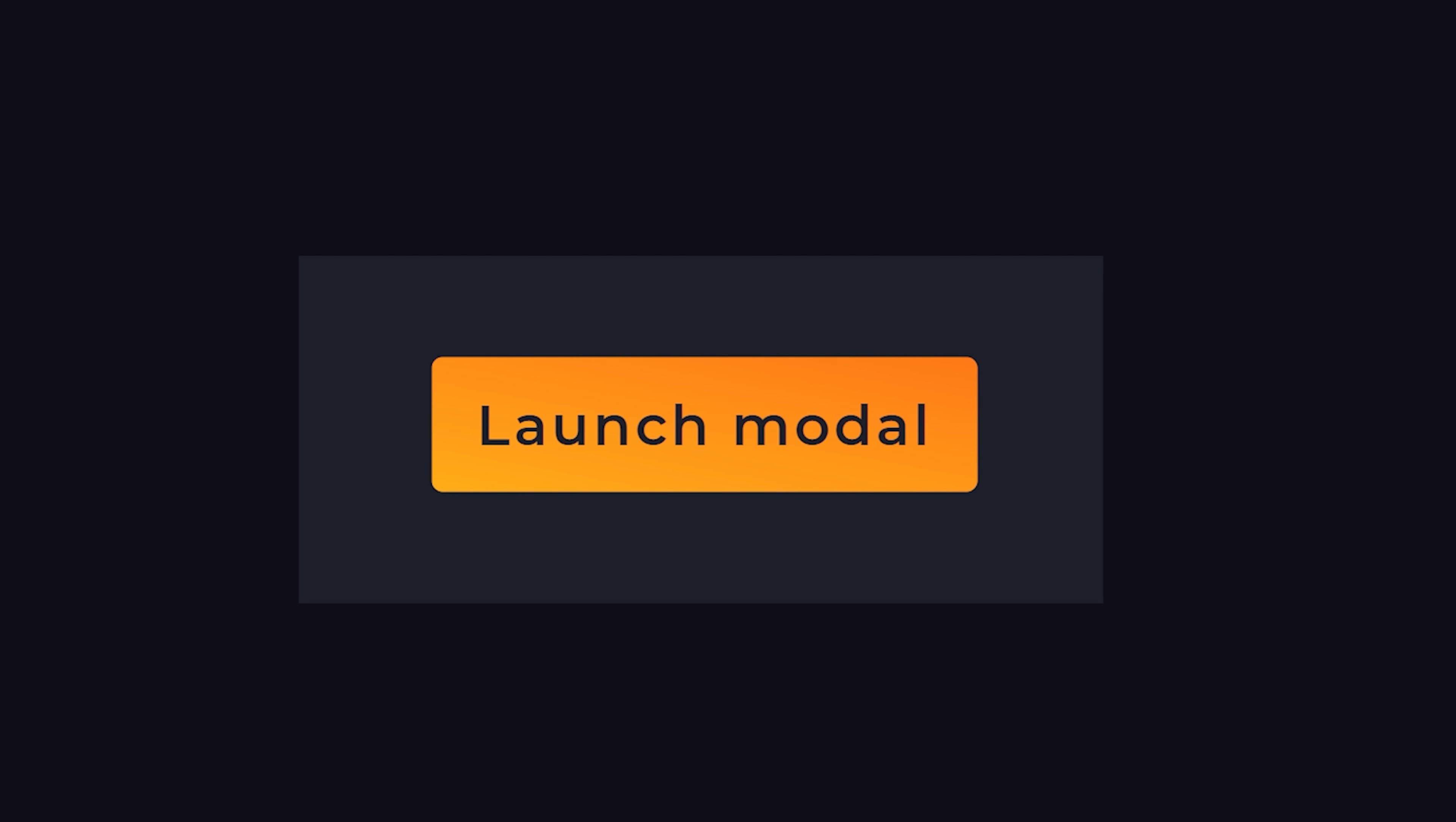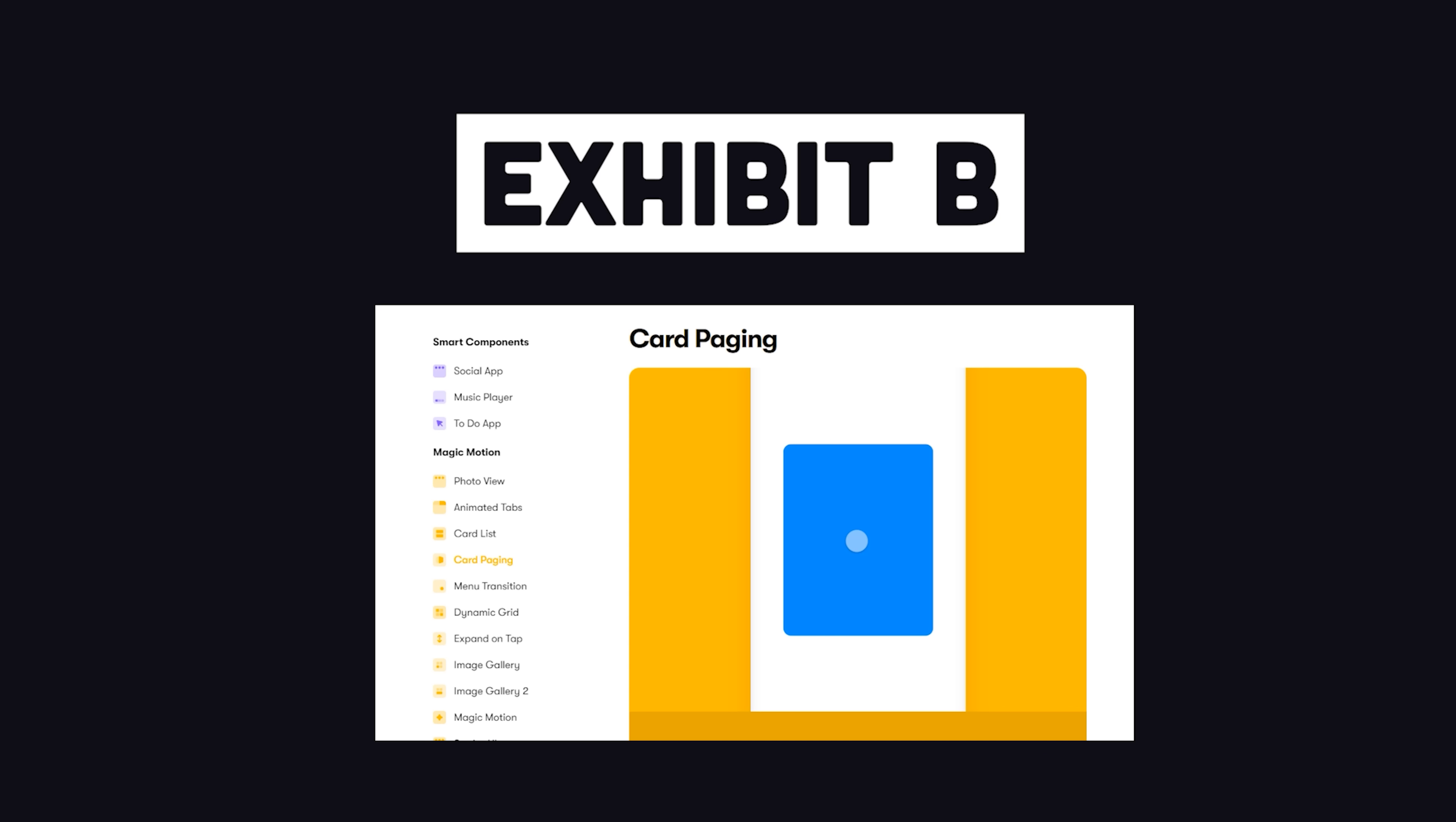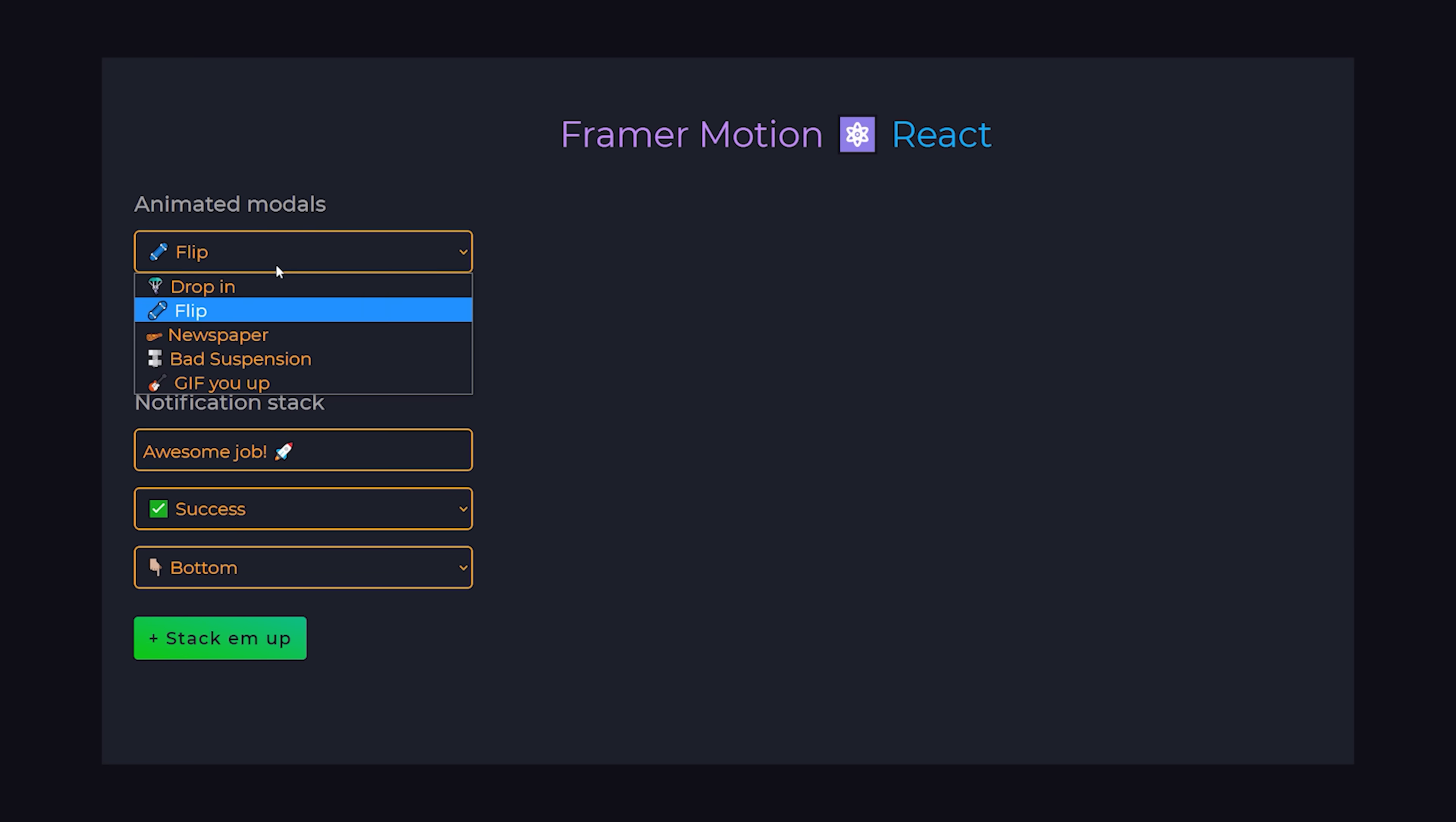But you might be wondering, why would I want to use Framer Motion over just regular CSS animations? Well, for one, it's just easier and results in more simplified code. But on top of that, Framer can do a lot of things that CSS can't, like listen to different browser events and integrate with the actual state of your React application. It's just more developer-friendly to work with, and that'll become apparent as we build out our next feature, the modal.